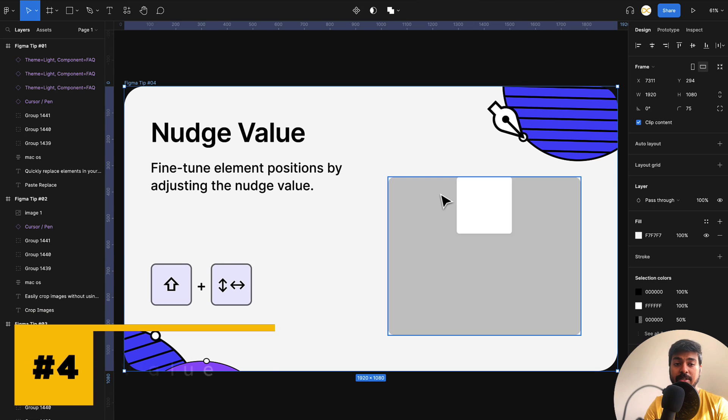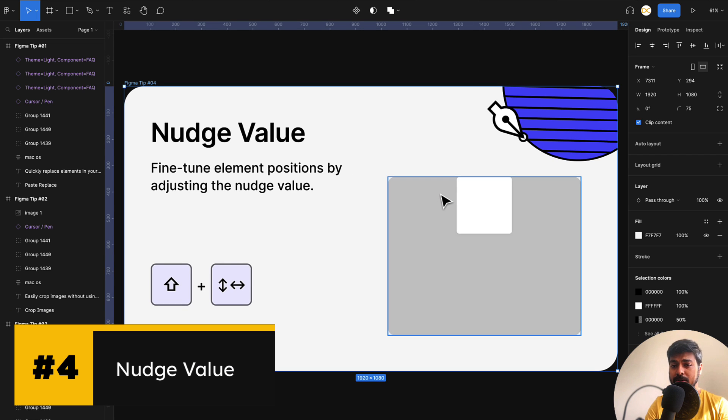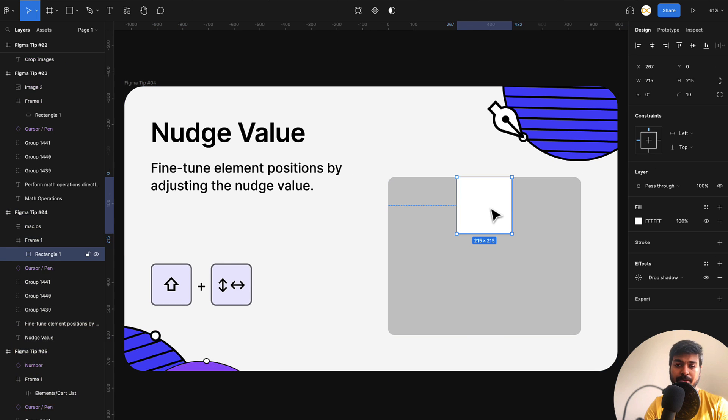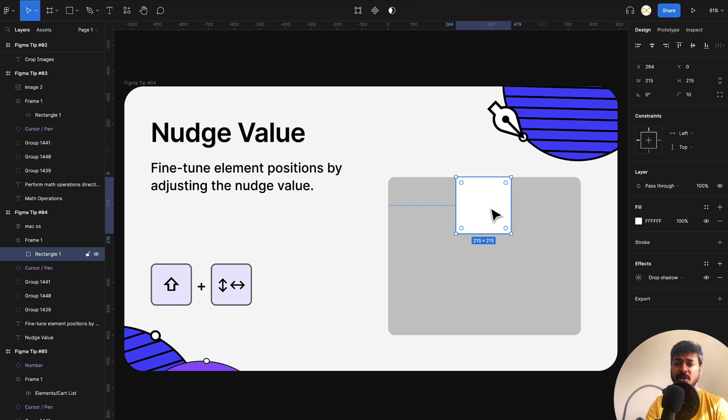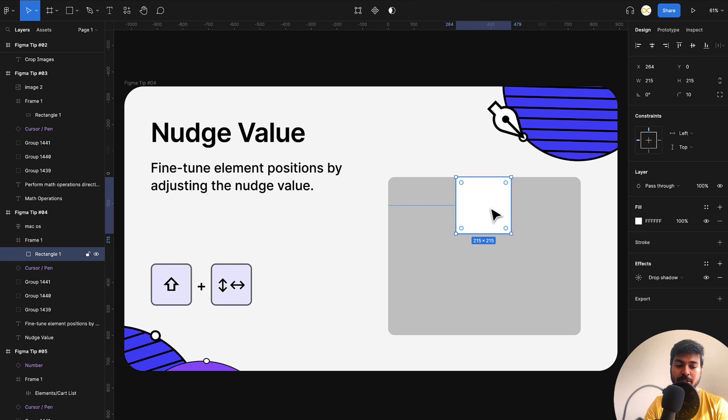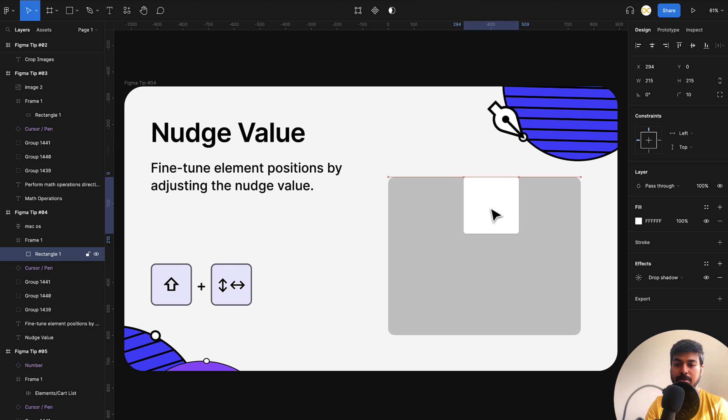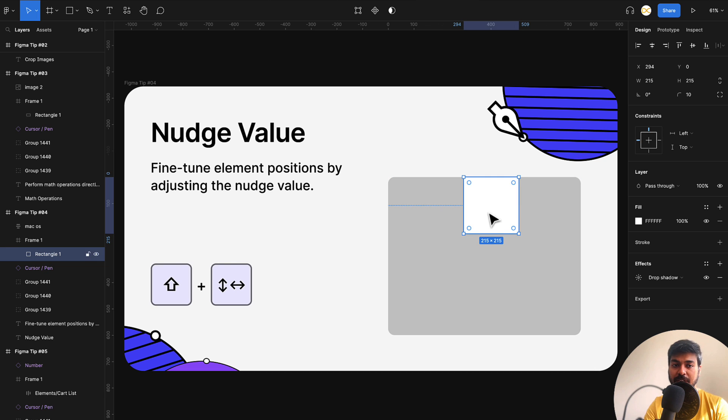Now moving on to the next one, just nudge value. This is also really useful. For example, when you select a frame or any element and use the arrow keys, it moves it by one pixel. For example, you're using a grid system and the default nudge value is always 10 on Figma. For that, you just use shift and start moving. It moves it by 10 pixels to the left or 10 pixels wherever you move it. And you can also change this.